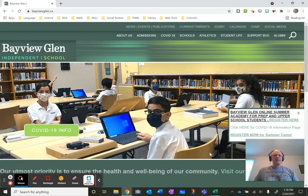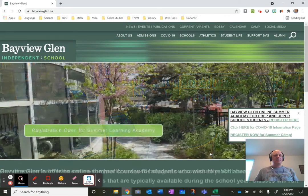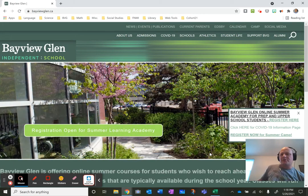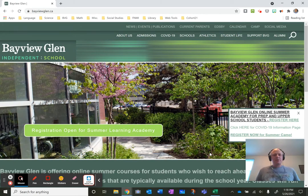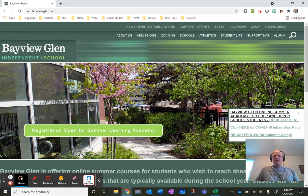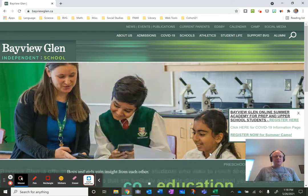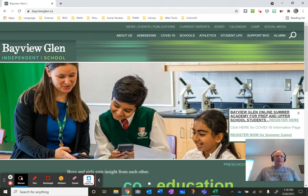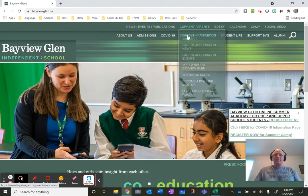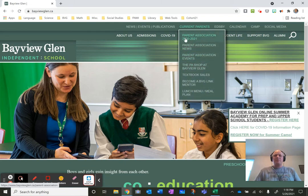Hello Bayview Glen families. My name is Mr. Neville. I'm the teacher librarian for the lower school and I wanted to take this opportunity to show you some online options for reading that we have through the school.